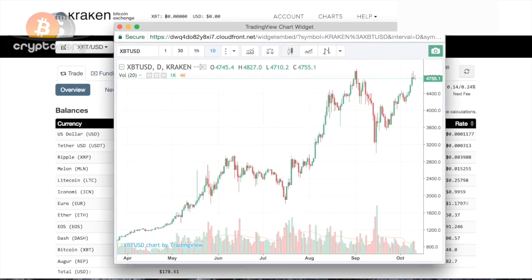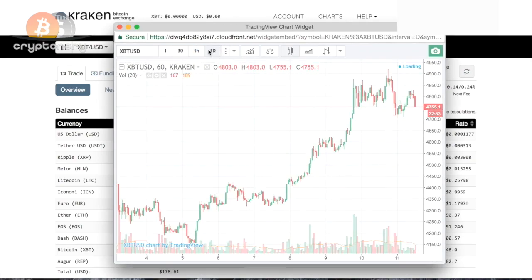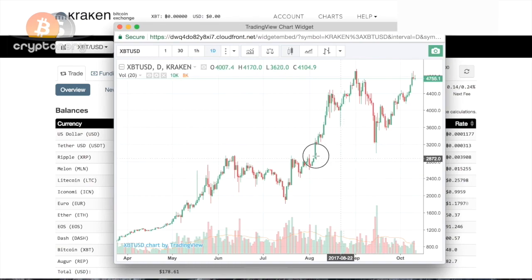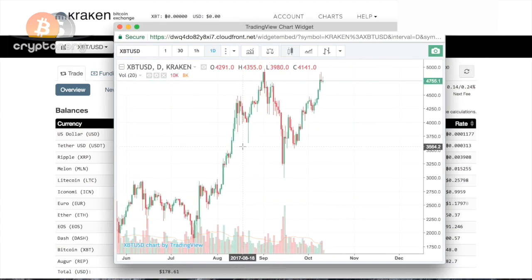You can change your time frame, you can do your analysis, you can add indicators, the same way you would with any other cryptocurrency pair.